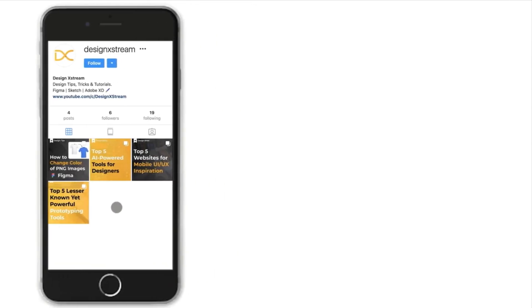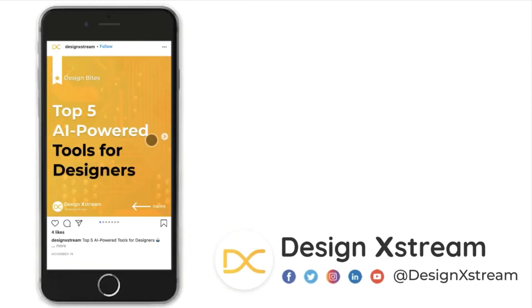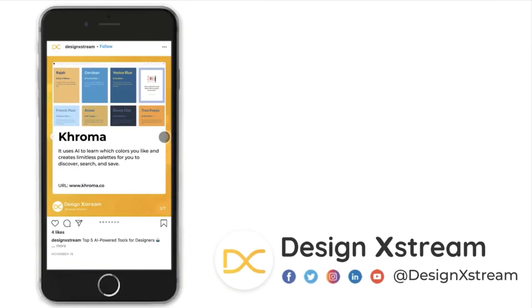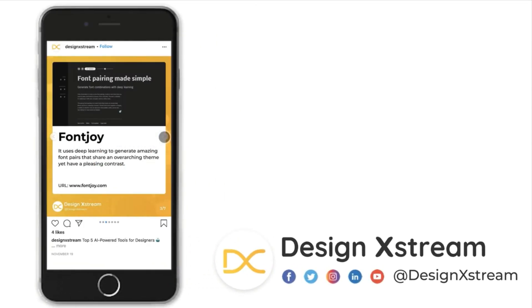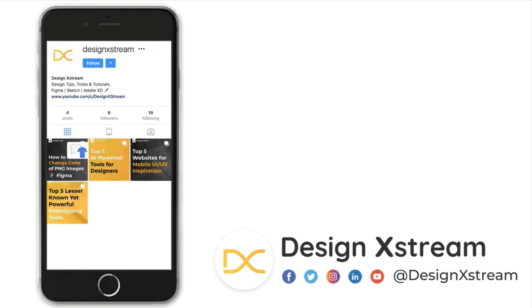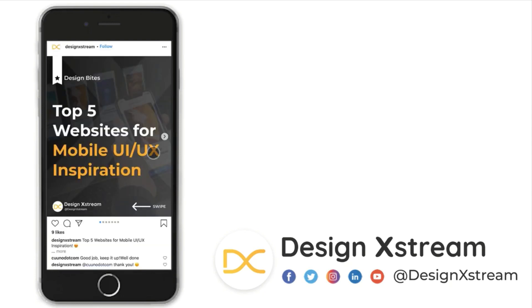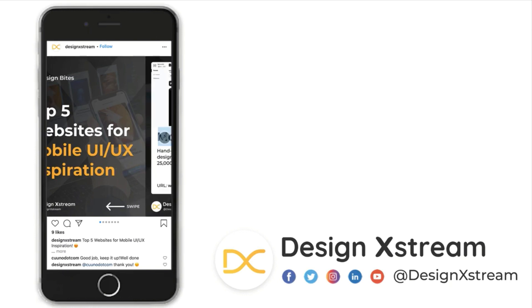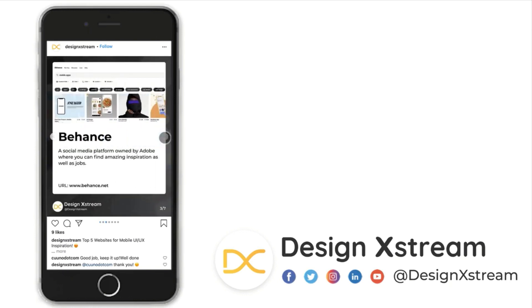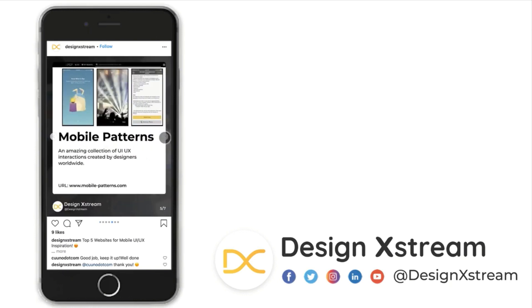A quick note here. Thanks for all the love and support that you've shown us on YouTube. We have just recently started our Instagram page. As you can see here, we are posting some really interesting and informative design bites. Make sure that you follow us there so that you don't miss out this content. And as always, thanks for watching.